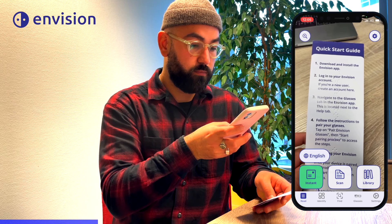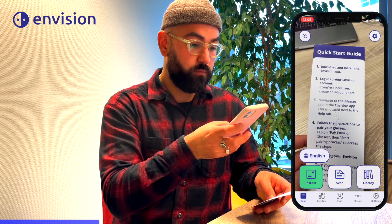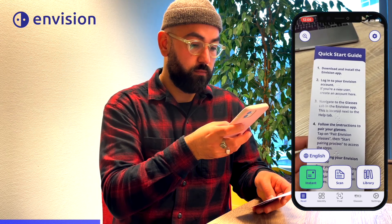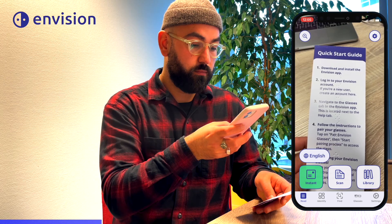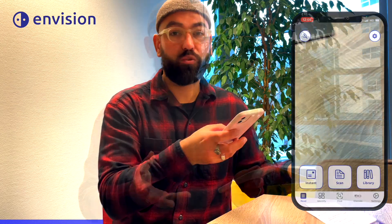Quick start guide: 1. Download and install the Envision app. 2. Log in to your Envision account if you're a new user. Keep in mind there are a few languages that do not support offline Instant Text yet. These languages are, for instance, Arabic, Russian, Hebrew, Thai, and a few more. If that is the case for you, you can go to Scenario 3 and I will explain how you can use Instant Text in your case.